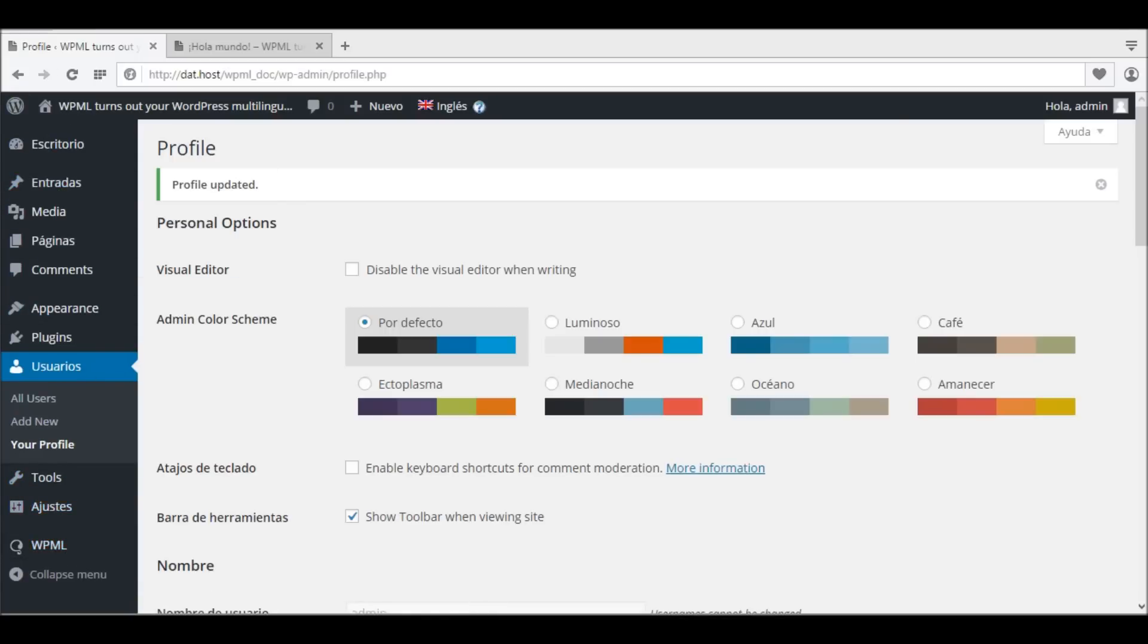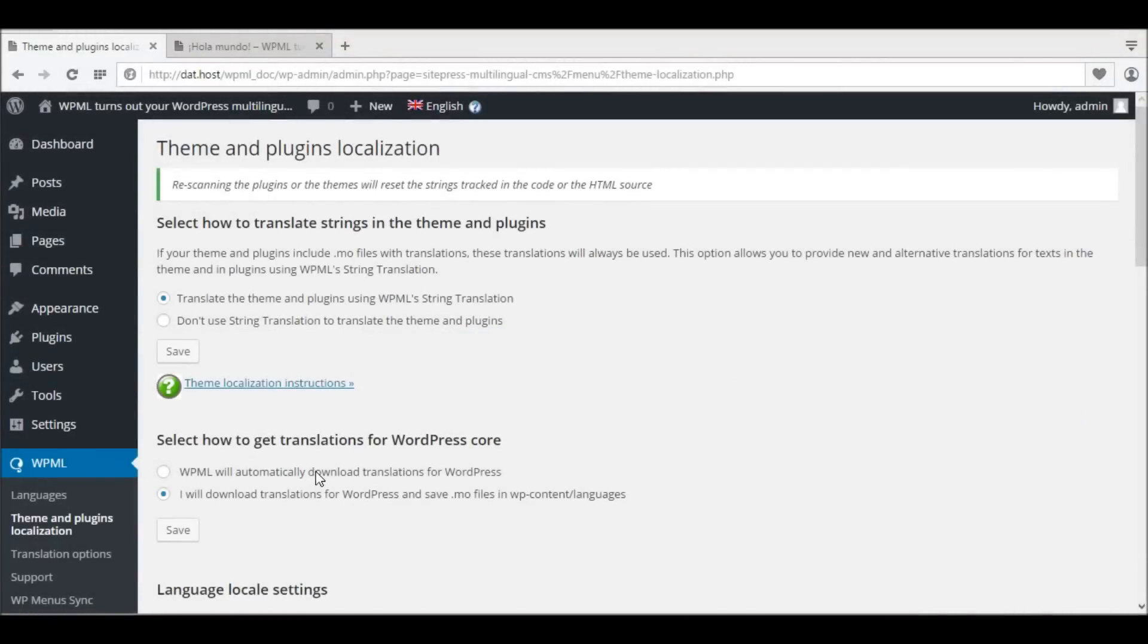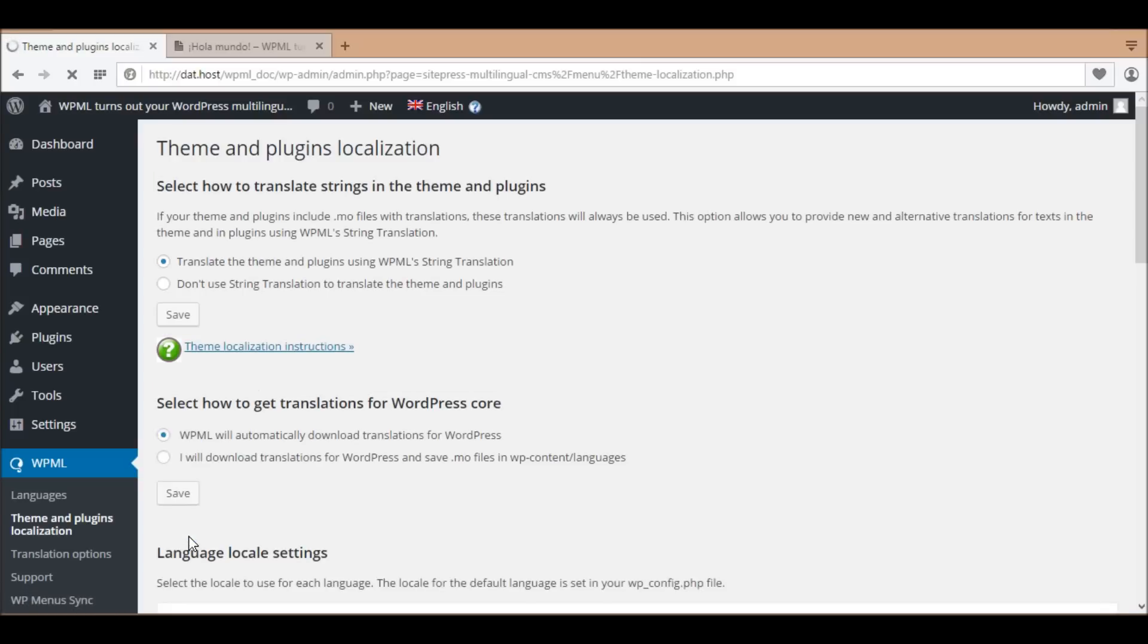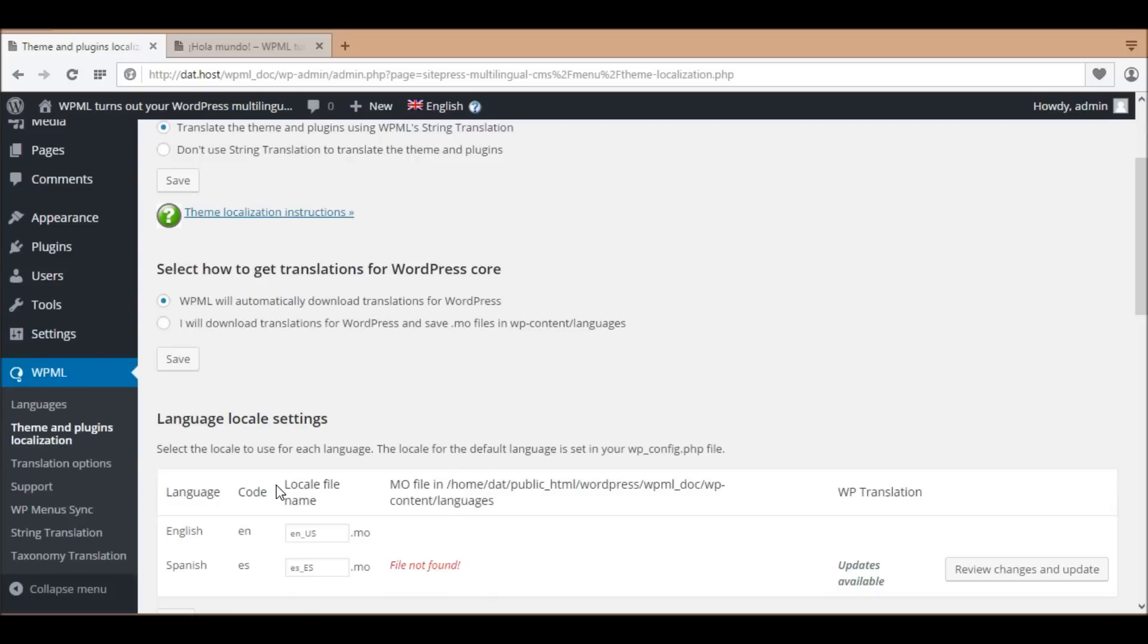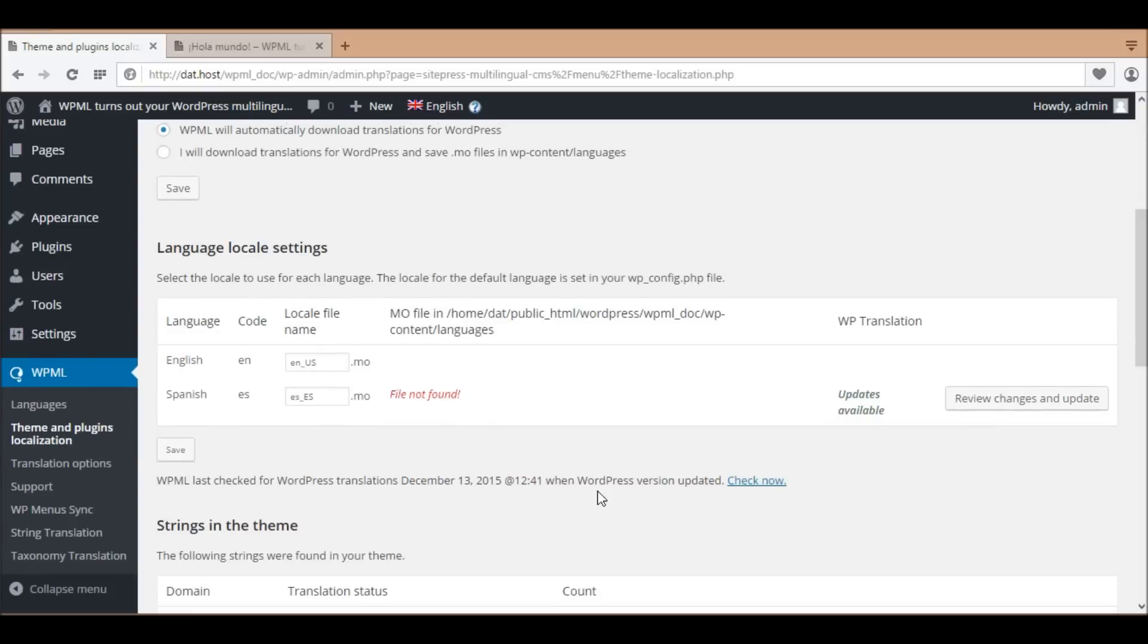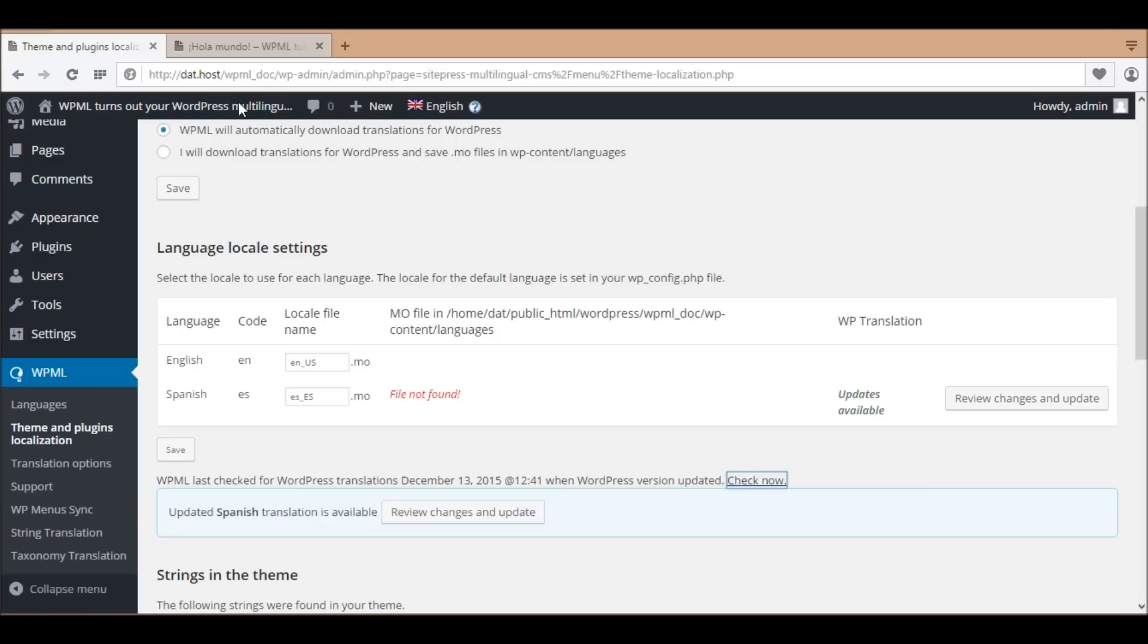Next, we'll translate the WordPress core with WPML string translation. Select 'WPML will automatically download translations for WordPress.' Then, to check the available .mo files, click the link 'Check Now.' Updated Spanish translation is available. Click the button 'Review Changes and Update.'